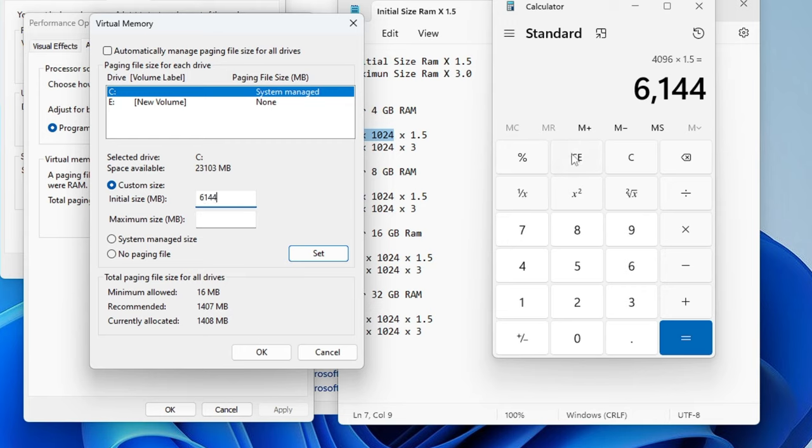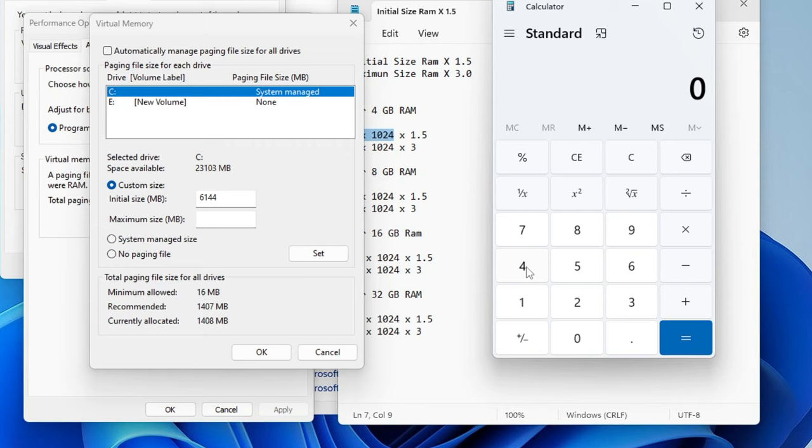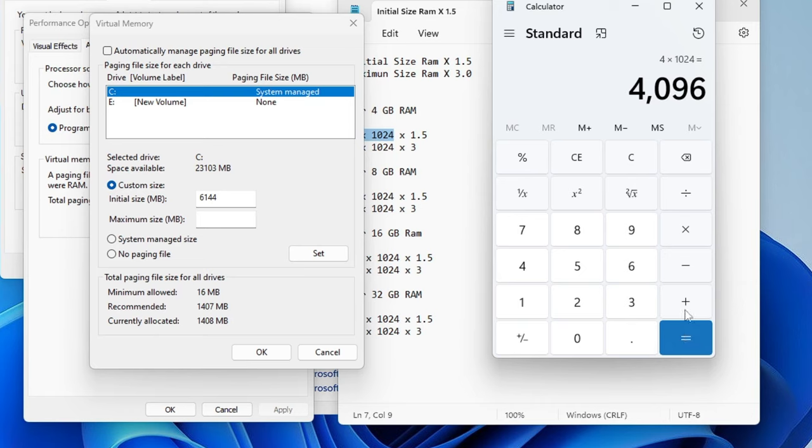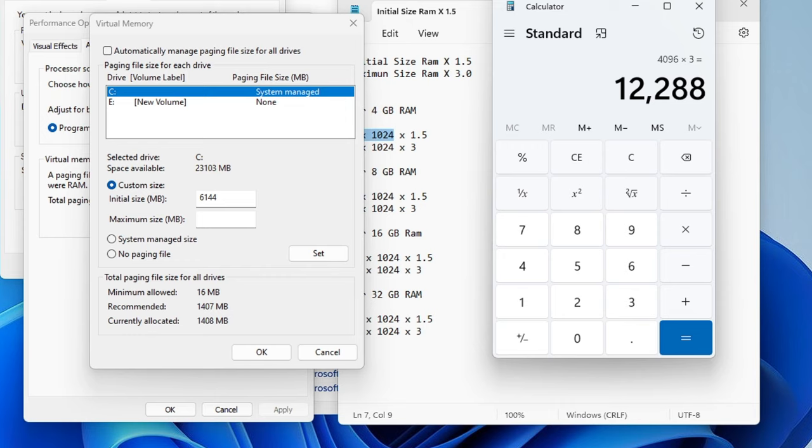Now in the Maximum Size, what we will have to do: I have to multiply 4 into 1024 again to get the value in MB, and then I need to multiply by 3 for the Maximum Size. So it will be 12288.